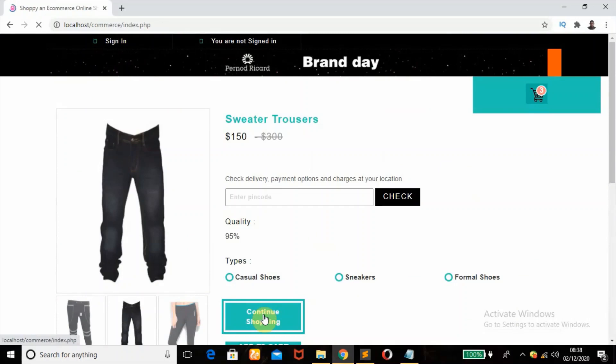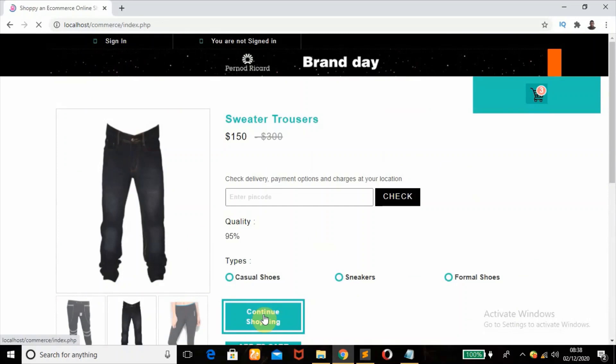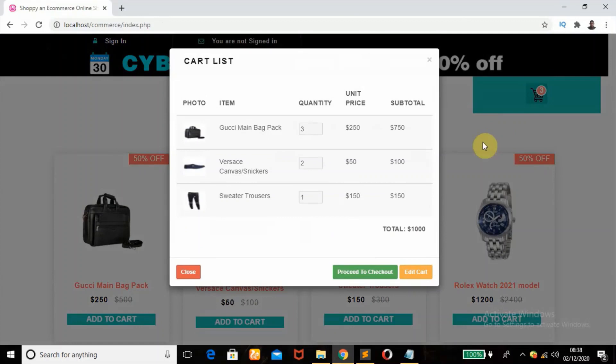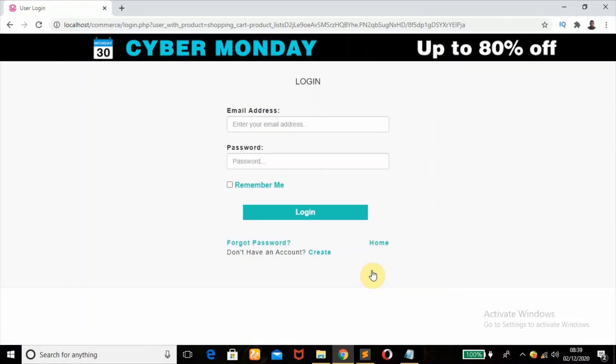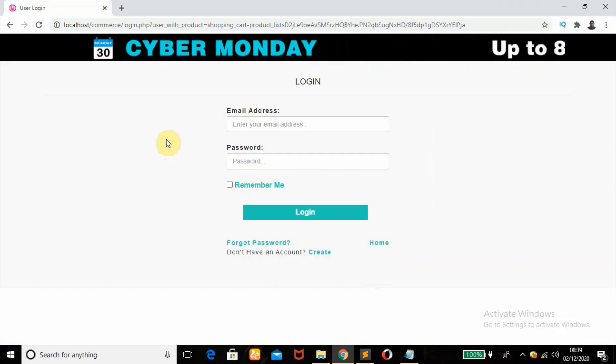All right, so I'm going to click on this cart again and try to access this Proceed to Checkout. So if you click on this Proceed to Checkout as I'm not logged in, I won't be allowed to that page. So I'll be redirected to login page where I can enter my details and login. I have a tutorial where I taught how to create a registration and login system in PHP, so check that out in the description box.